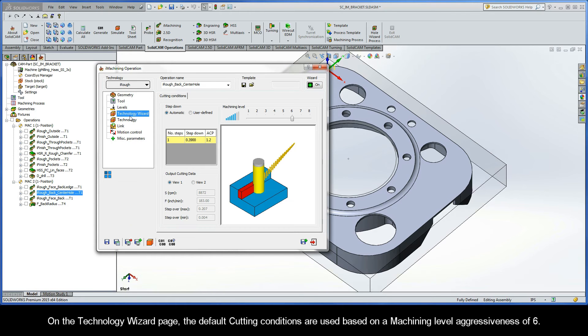On the Technology Wizard page, the default cutting conditions are used based on a machining level aggressiveness of 6.